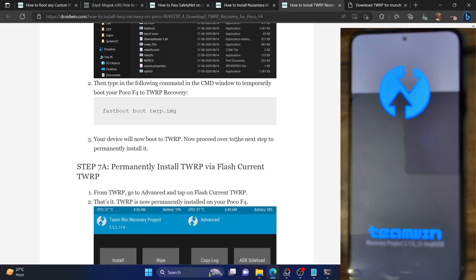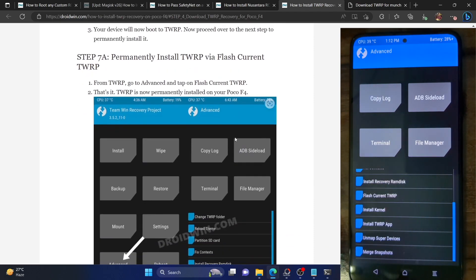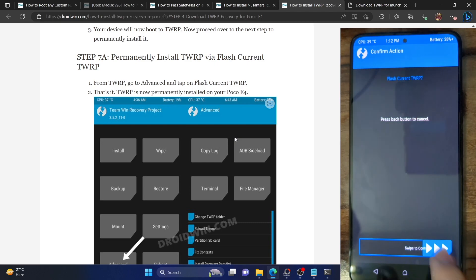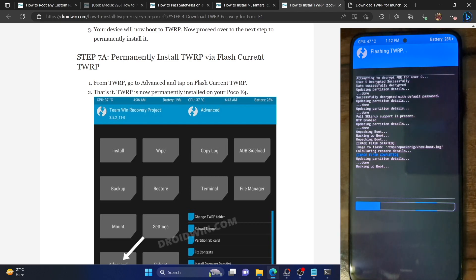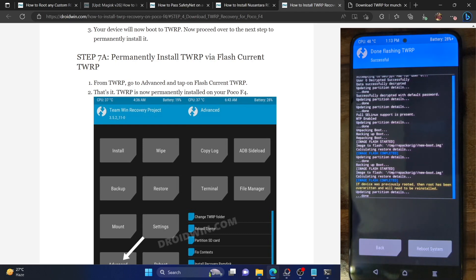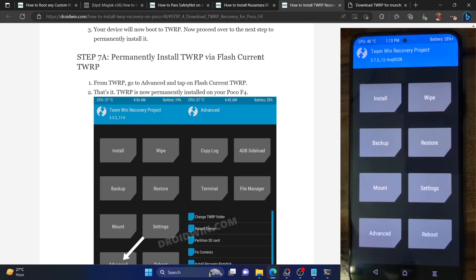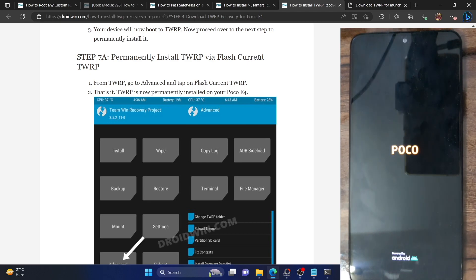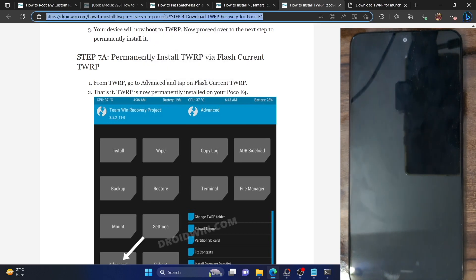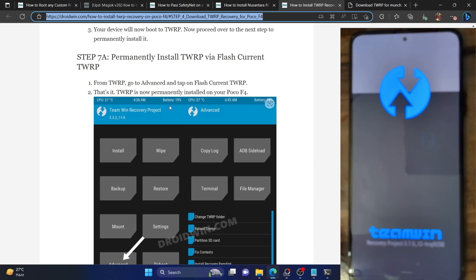From the recovery, go to the Advanced section, then select Flash Current TWRP. Now perform a right swipe and the recovery will be permanently flashed onto your partition. Let's wait for the recovery to be flashed and as you could see, the image flash has been completed. The flashing is now done. You will now have to reboot your phone to recovery mode just to verify that the recovery has been installed successfully. Tap on Reboot and select Recovery. Our phone is now booted to TWRP recovery, confirming the recovery has been installed permanently.